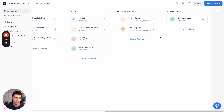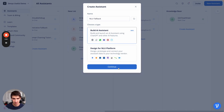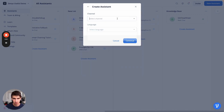So let's dive into a project here. We're going to create a new assistant and we're going to call it NLU fallback and click build AI assistant. We're going to do web chat and English.